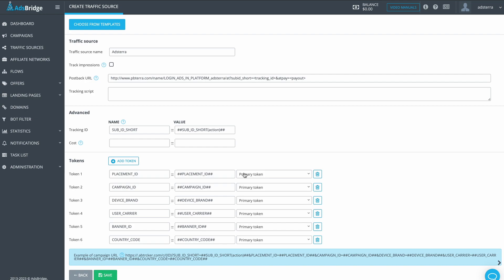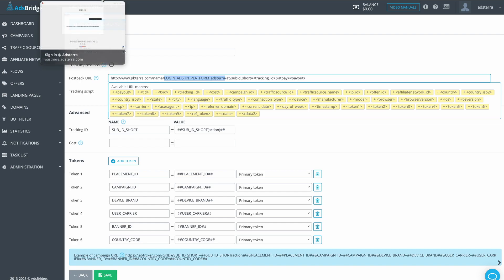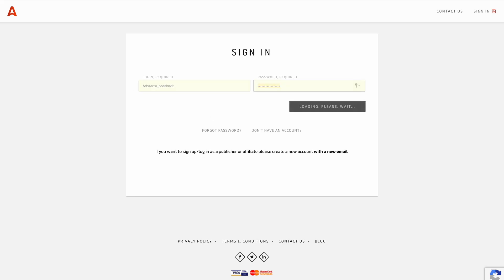But we need to change the postback URL a bit. It is already there, but we only need to change it to the macro LoginAdsInPlatformAdsterra. To do this, go to the Adsterra platform. Log in as an advertiser in Adsterra.